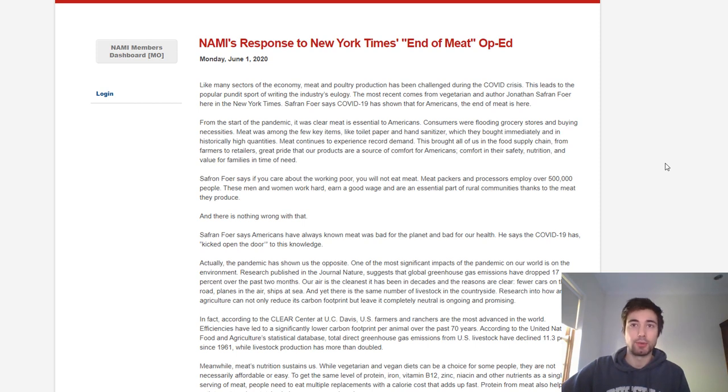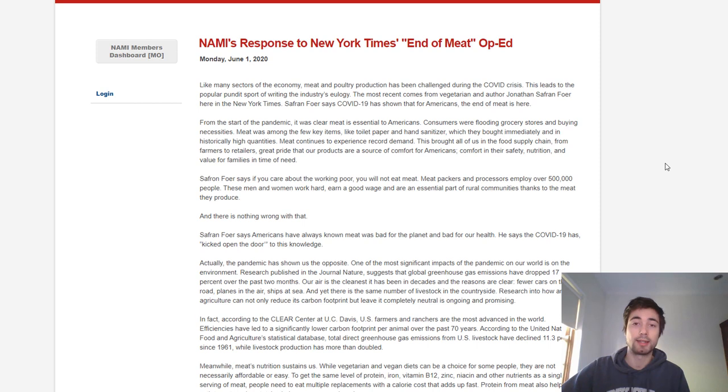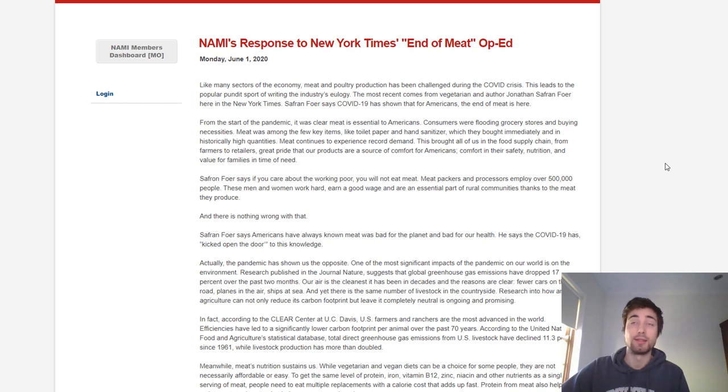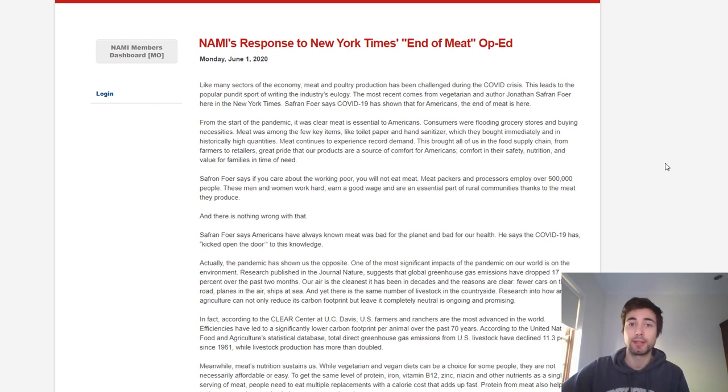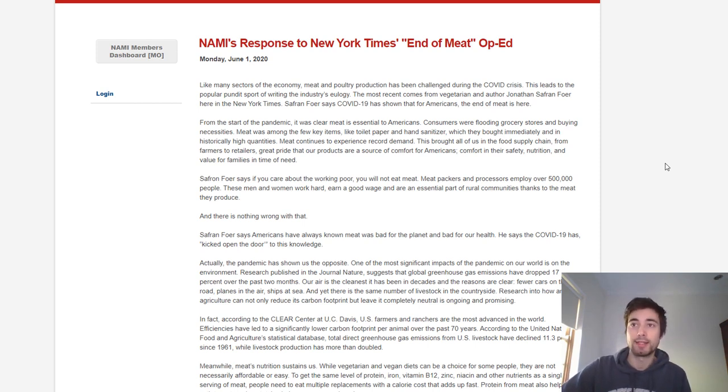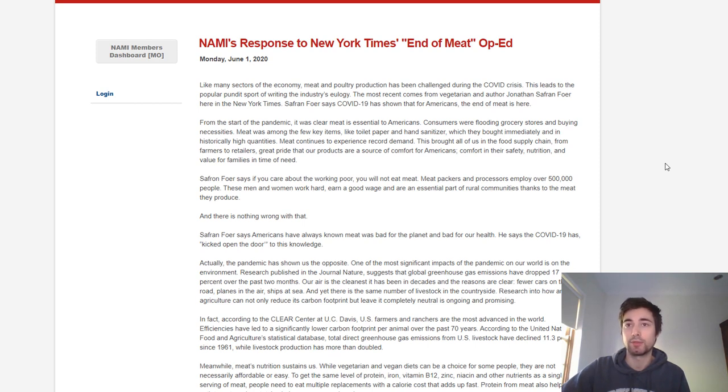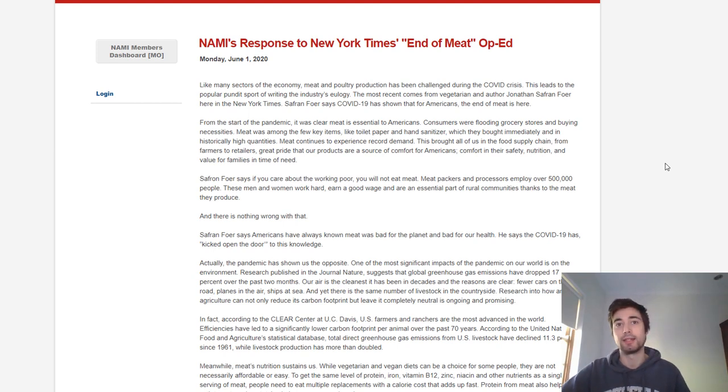One thing I will say is the number of plant-based meat sales has gone up enormously in the last few months. Is that because sales of all products have been going up? I'm not sure, but that's just a counterpoint that they haven't recognized.